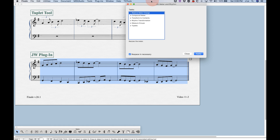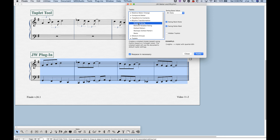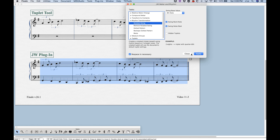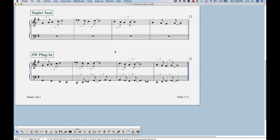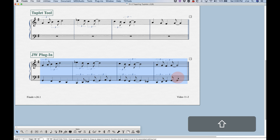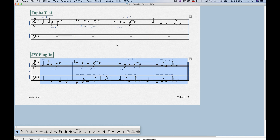Go to Plugins > JW Plugins > JW Meter and Rhythm. There are many options for working with rhythms and meters, but the one we want for swing rhythms is under 'Rhythm Transformation.' Open that section and the very first option is 'Notated Swing,' which is what we want. It's powerful enough to handle eighth, sixteenth, or quarter note swing types — eighth note swing is obviously what we want here. Press Apply and, just like that, the entire section is converted into the notated swing rhythm instantly.